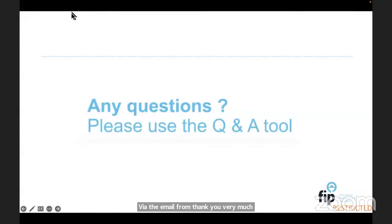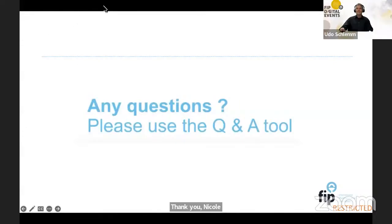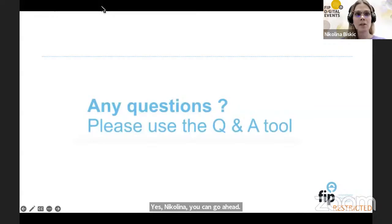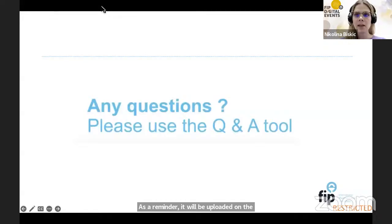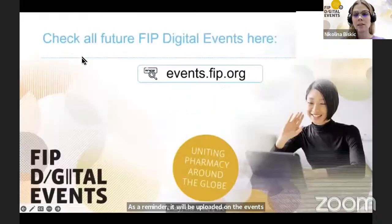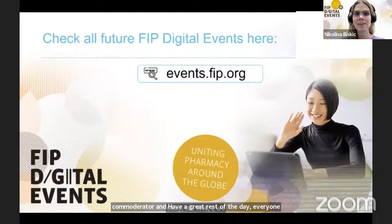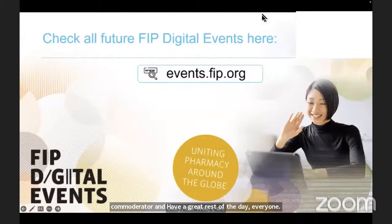Thank you very much again to everybody who attended the webinar and who will see the recording online. As a reminder, it will be uploaded on the events.fip.org website. Thank you very much to our guest speakers and co-moderator, and have a great rest of the day. Goodbye.